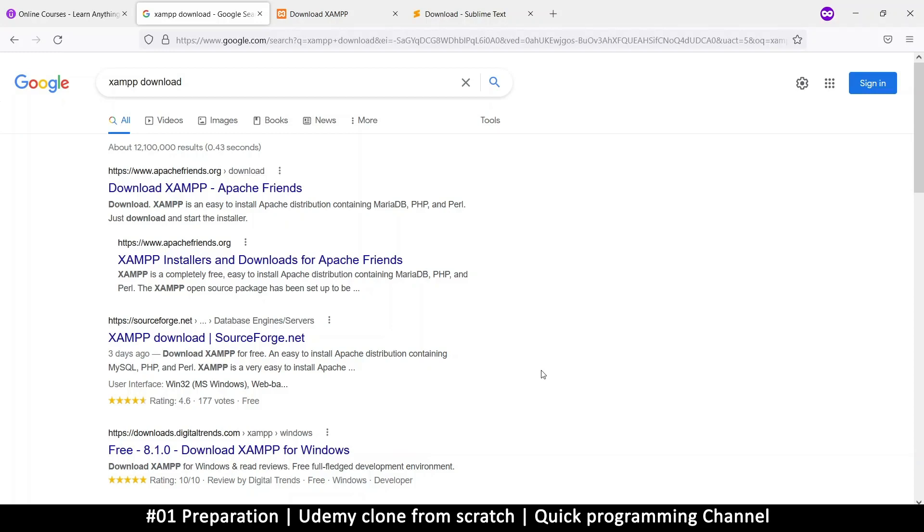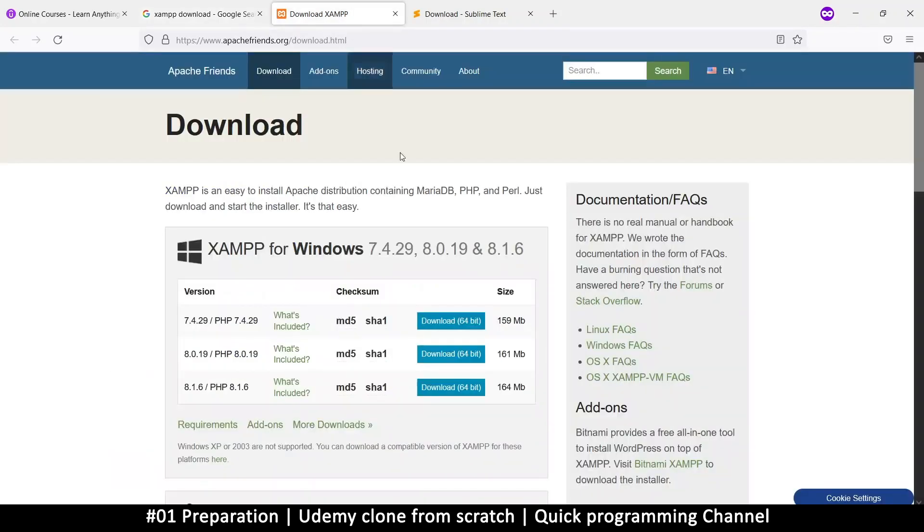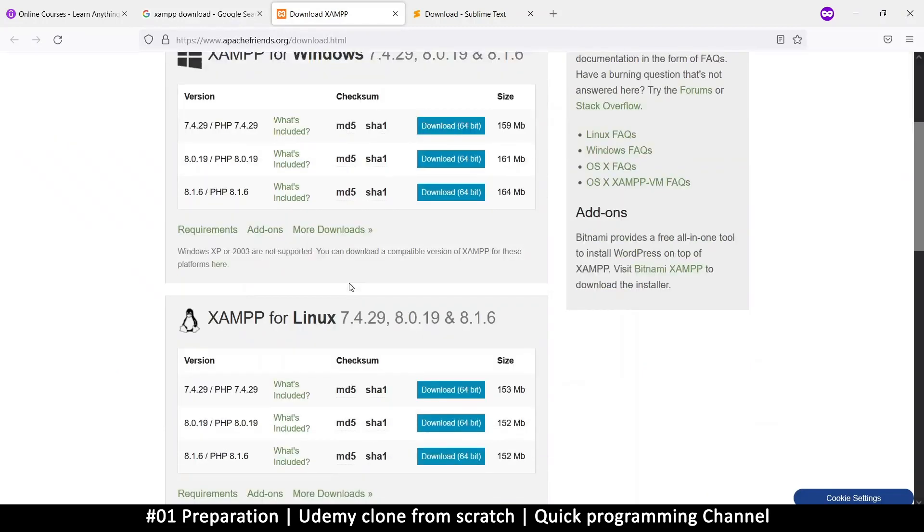That way, when we shift it to a live server, there's no problem, right? Or we limit the amount of things we need to change. So this is where you get XAMPP.